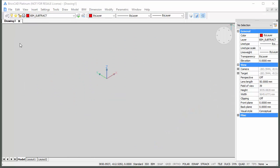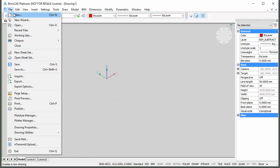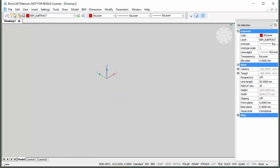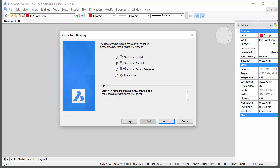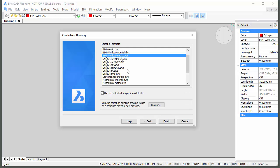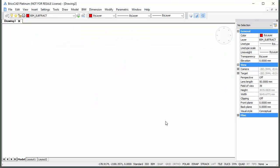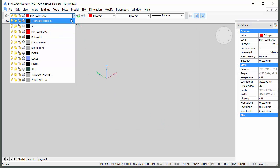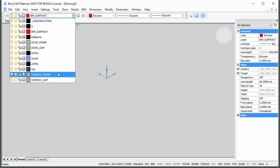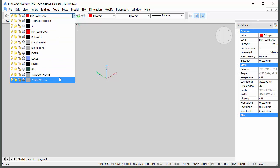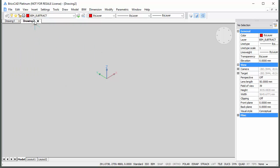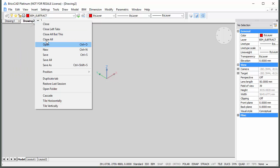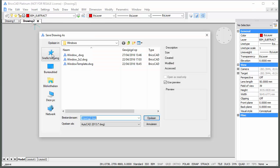Choose New in the File menu and choose Start from Template, then click the Next button. Select a BIM window template and click the Finish button. The BIM window templates contain all layers needed to create windows and doors. Save the drawing as Window 1.